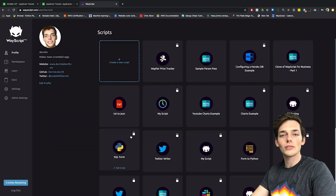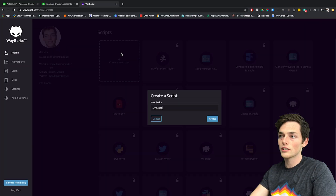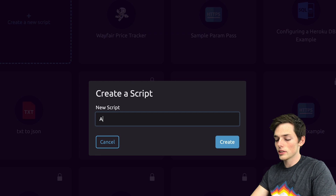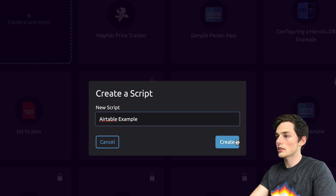Starting out, we'll sign into WayScript and we'll click on create a new script. I'll call this one Airtable Example, and then we'll click create.